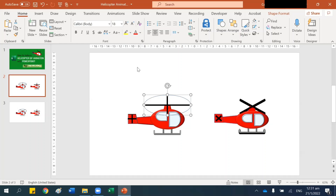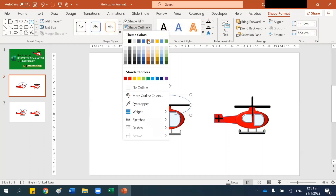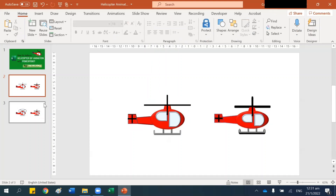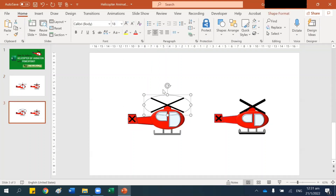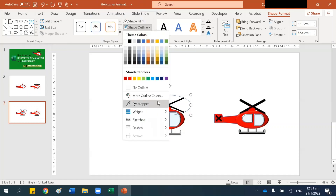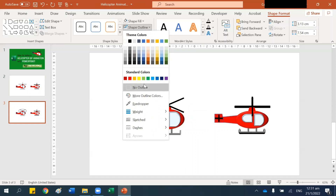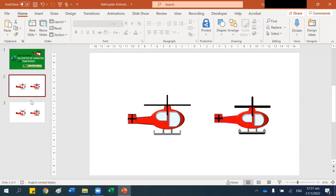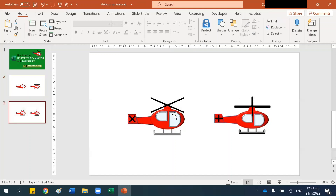Now this circle — I want to remove the line, so I go to Shape Outline and set No Outline. Same for here: click here, go to Shape Format, then Shape Outline, click No Outline. All right, so we have the helicopter and the blade.